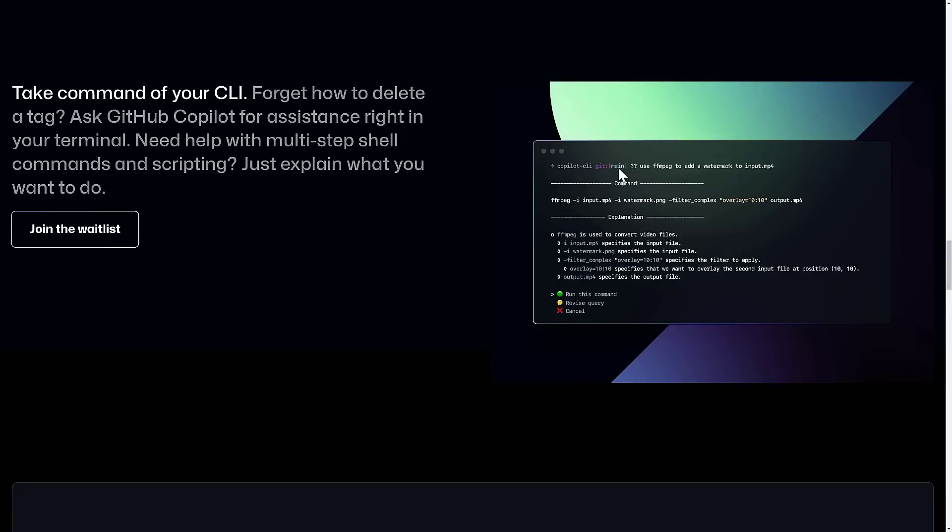Here you can see an example over here. Use ffmpeg to add a watermark to input.mp4. And then it will create the actual command for you. So obviously it's out there reading all the man pages for these various things. It knows how to do these things and layer them together.